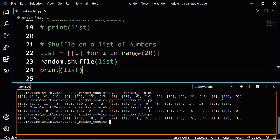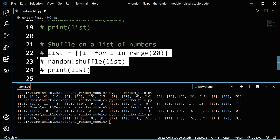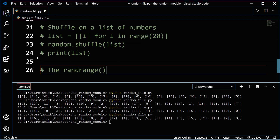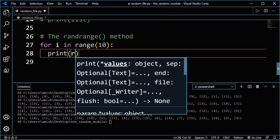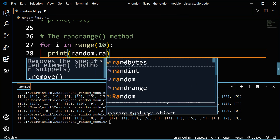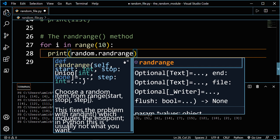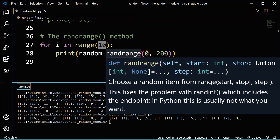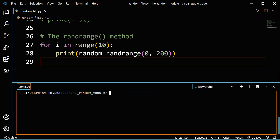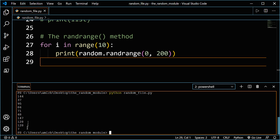We can also select a random number from a given range in steps using a method called randrange. Let's comment these lines out. We'll have a for loop — for i in range 10 — and print using random dot randrange. Randrange selects random numbers between a floor and a ceiling. If we say from 0 to 200, we print 10 different numbers randomly between 0 and 200. Clearing the terminal, you get 10 different numbers randomly chosen between 0 and 200. That's what randrange does.